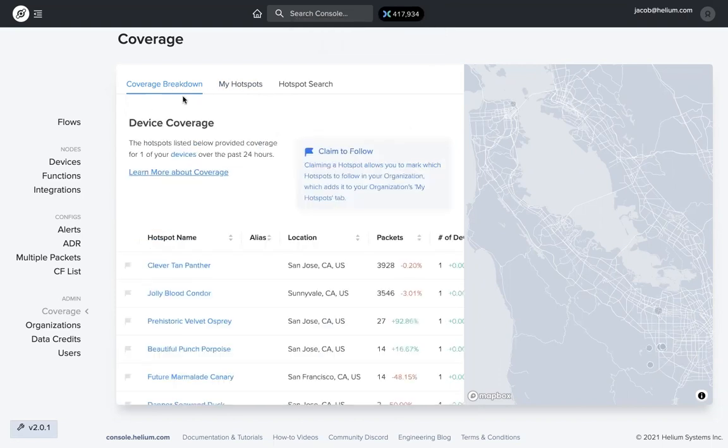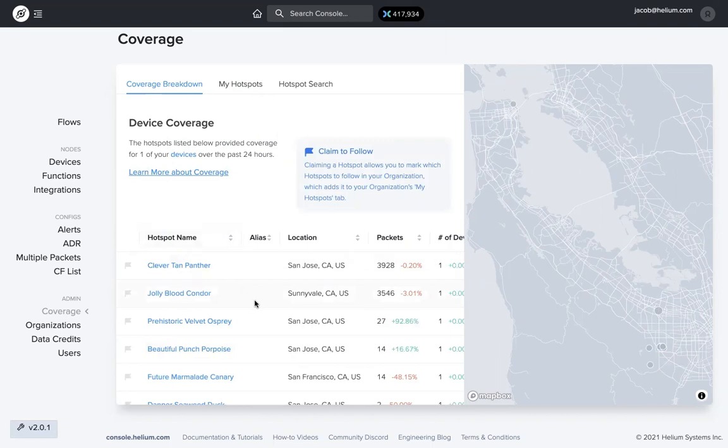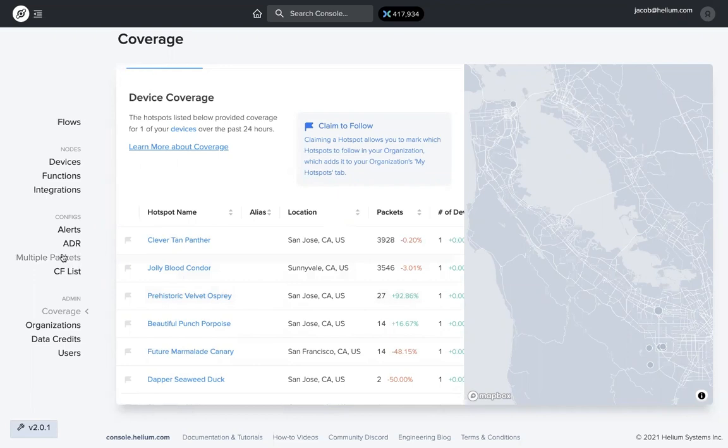One important note, this list under coverage breakdown only shows hotspots that have successfully transferred packets. So if you want to show all hotspots on this tab within range of your device, you need to make sure you turn on multiple packets over here on the left-hand side. We also have a tips and tricks video showing how to do that as well as documentation for that.